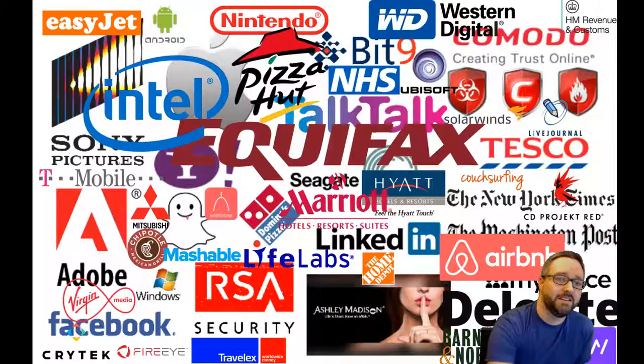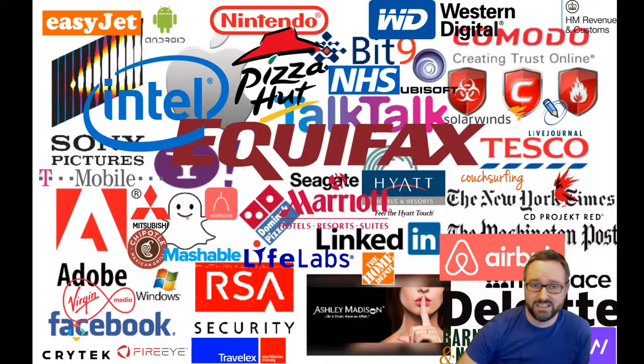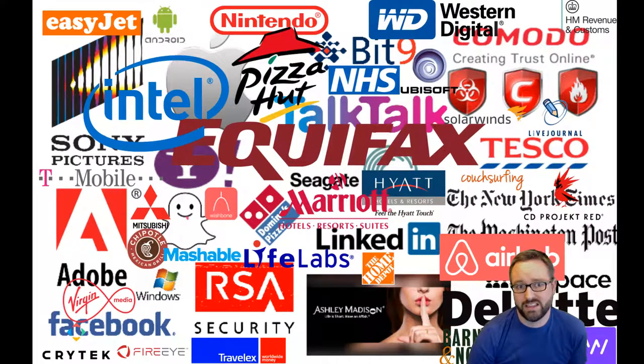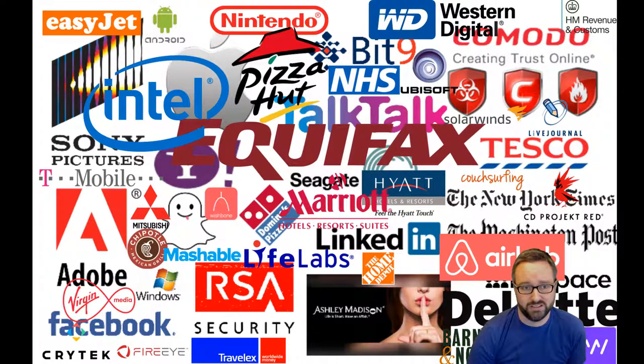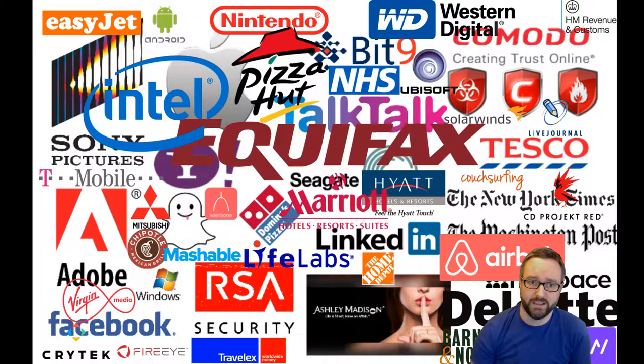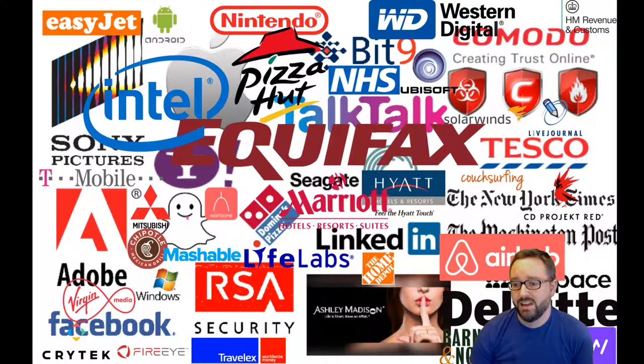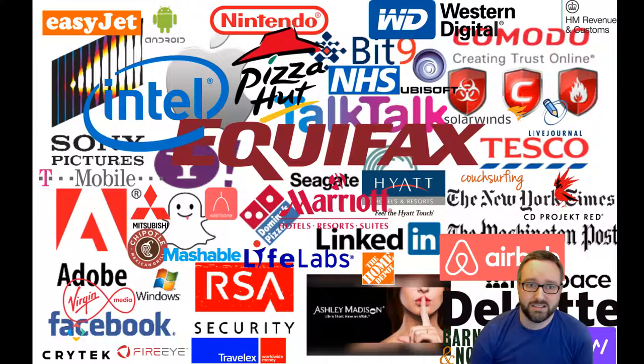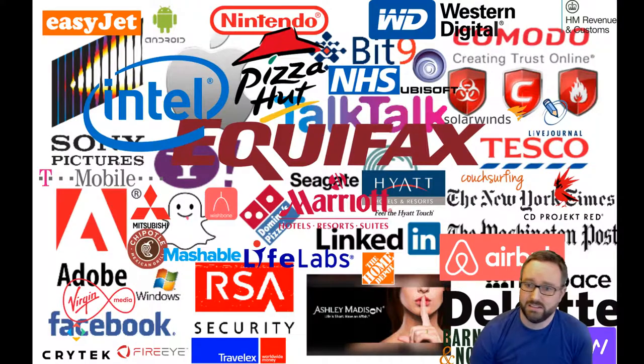Security is hard to get right. It's very easy to end up on this list of companies that have suffered data breaches and security vulnerabilities over the last couple of years.